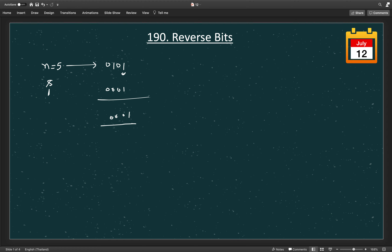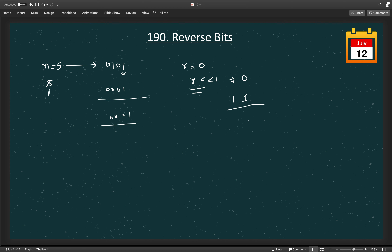Once we get the last bit, we need to append it to a new variable. We'll start with a reverse variable r initialized to 0. To create room, we do a left shift by 1 — so if r is 0 and we shift, it stays 0. Now we append the last bit into our reverse bit string by doing a bitwise OR with 1, so r will become 1.